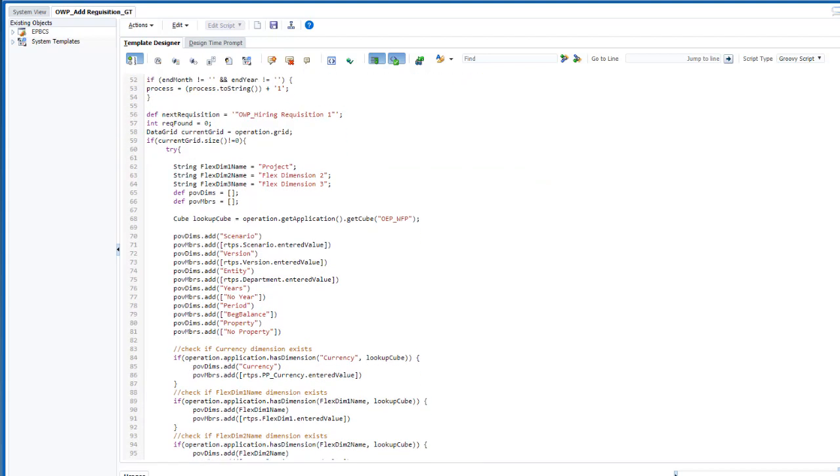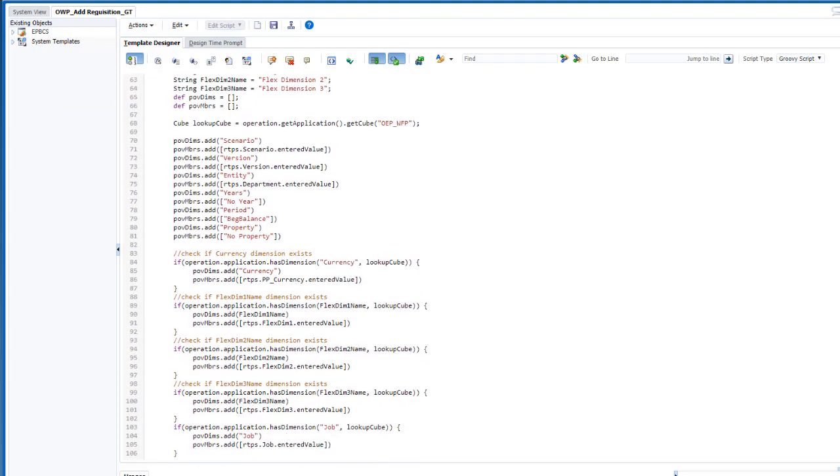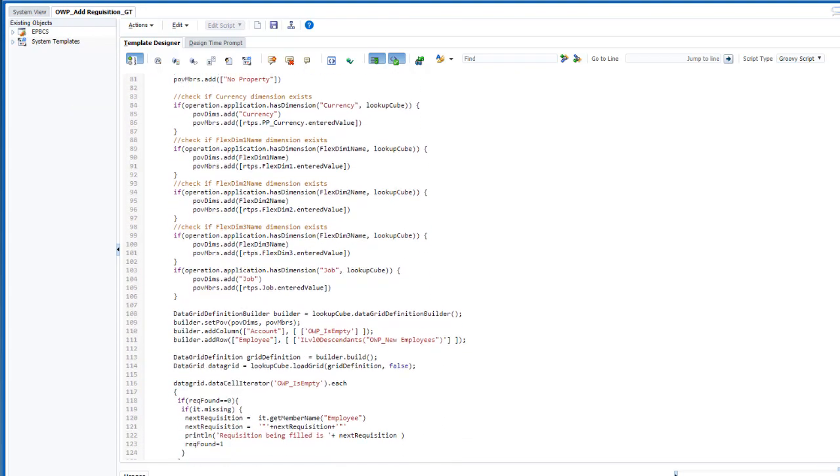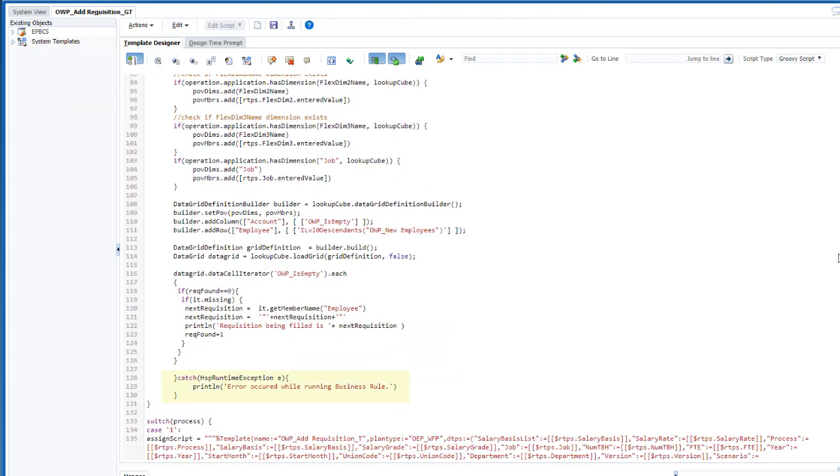You can have up to 100 hiring requisitions. In the next section, the script creates a data grid to store and increment the number of the current hiring requisition. The exception catching code at the end finds errors while building or loading the grid.